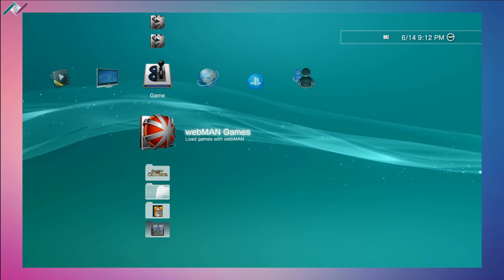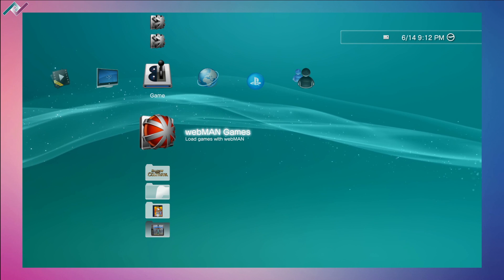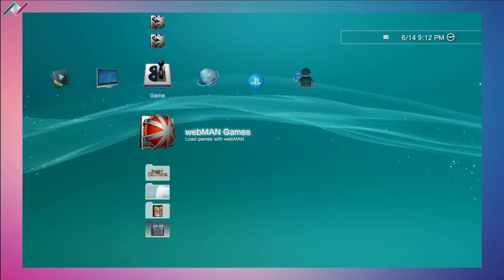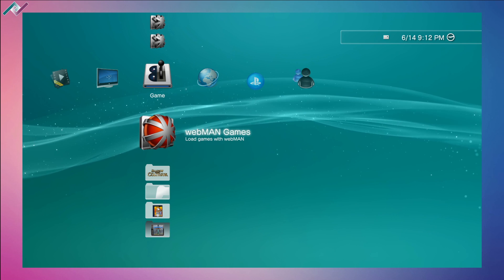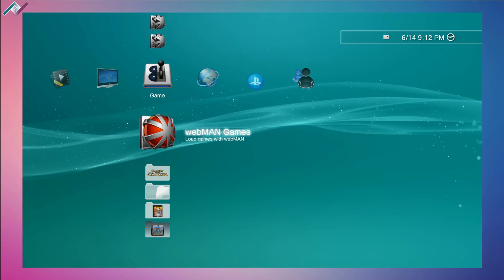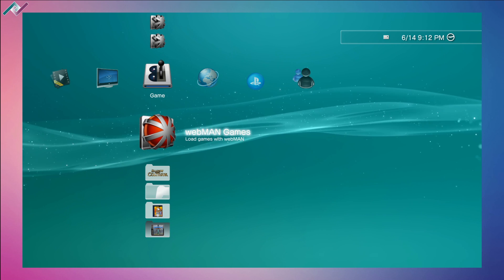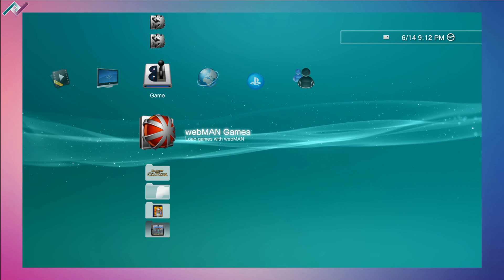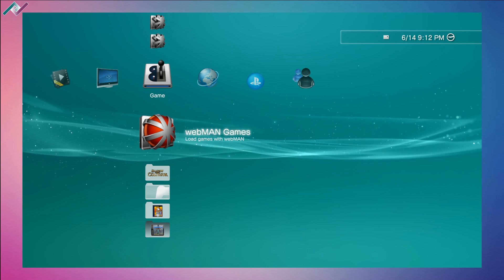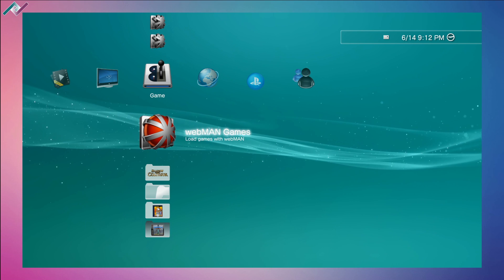Hey everyone, welcome back to another PS3 video. Today I'll be talking about the new update of 4.89 Evilnet custom firmware. It was pretty easy for me to update and I was very excited to update to that version.